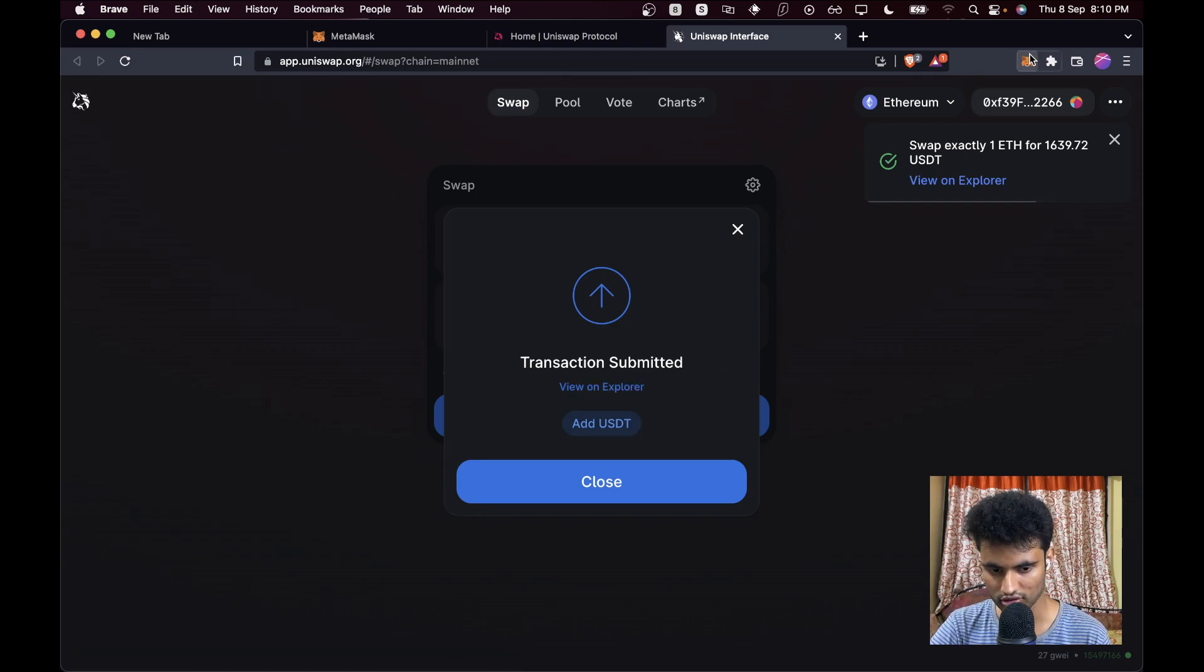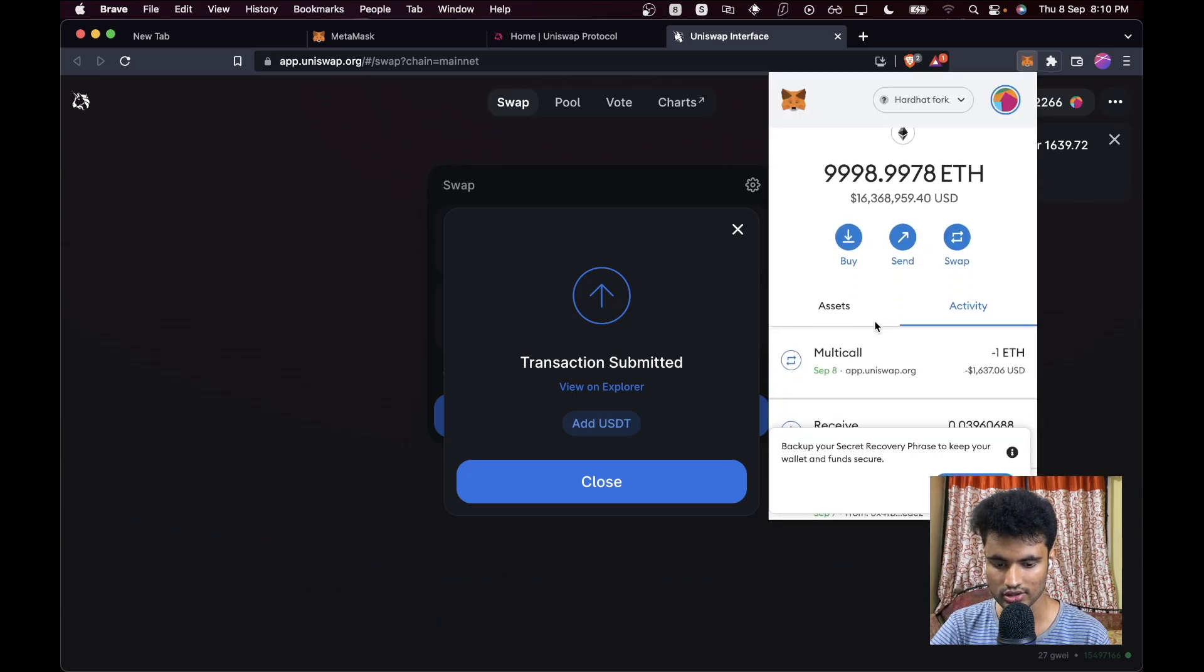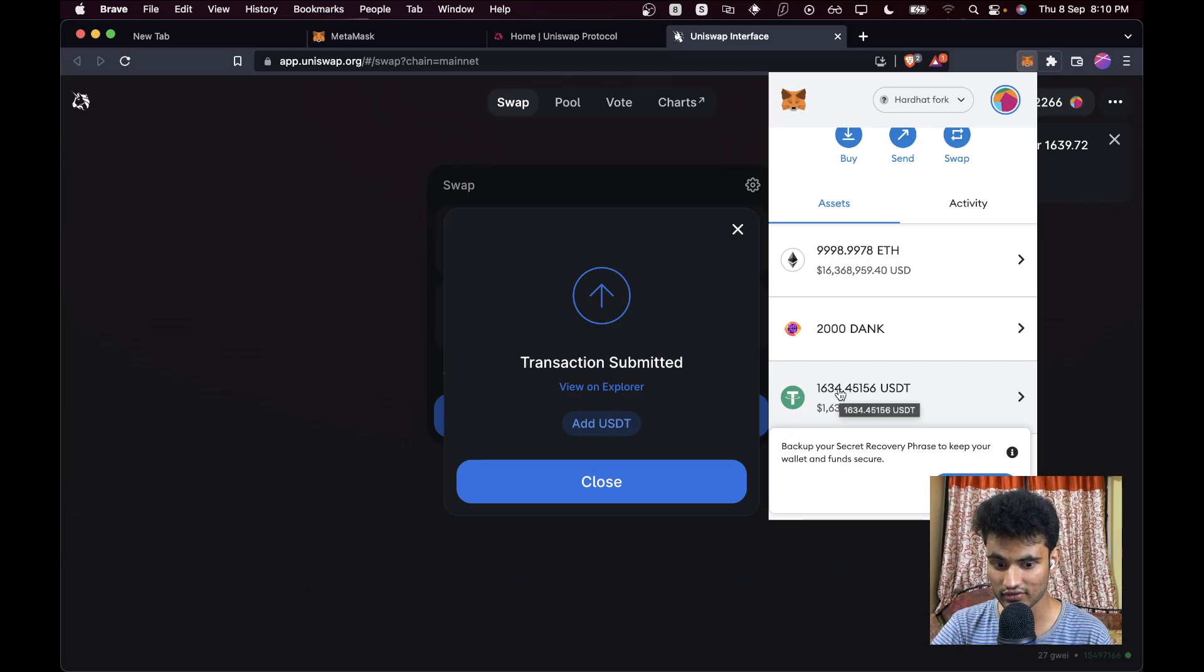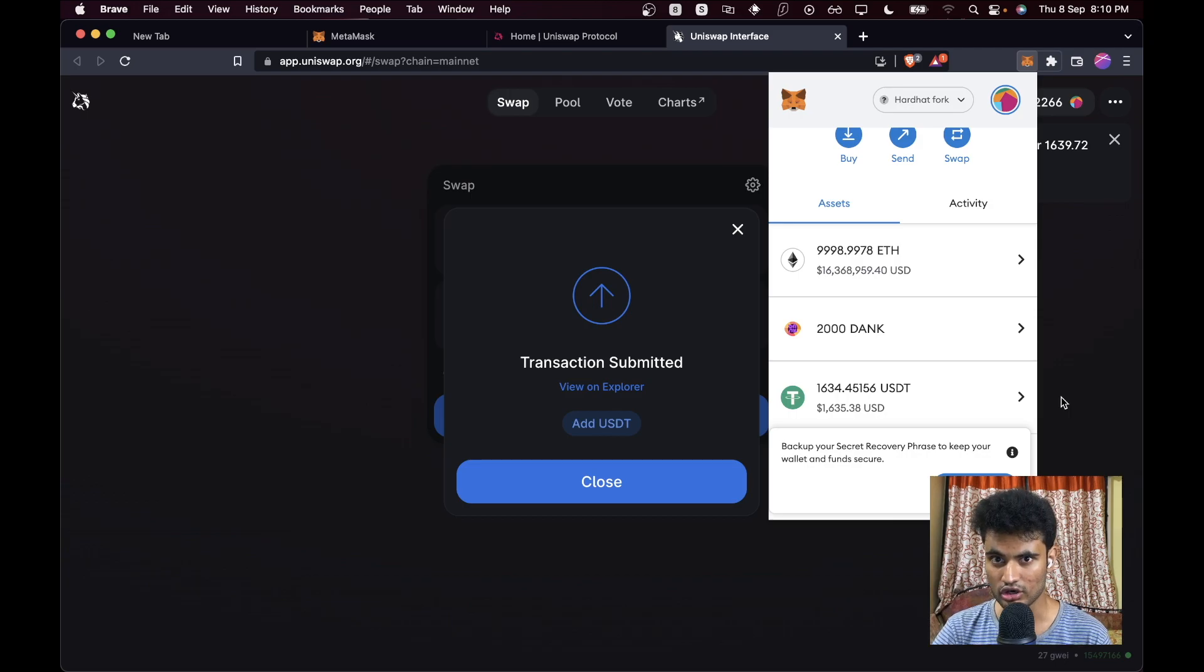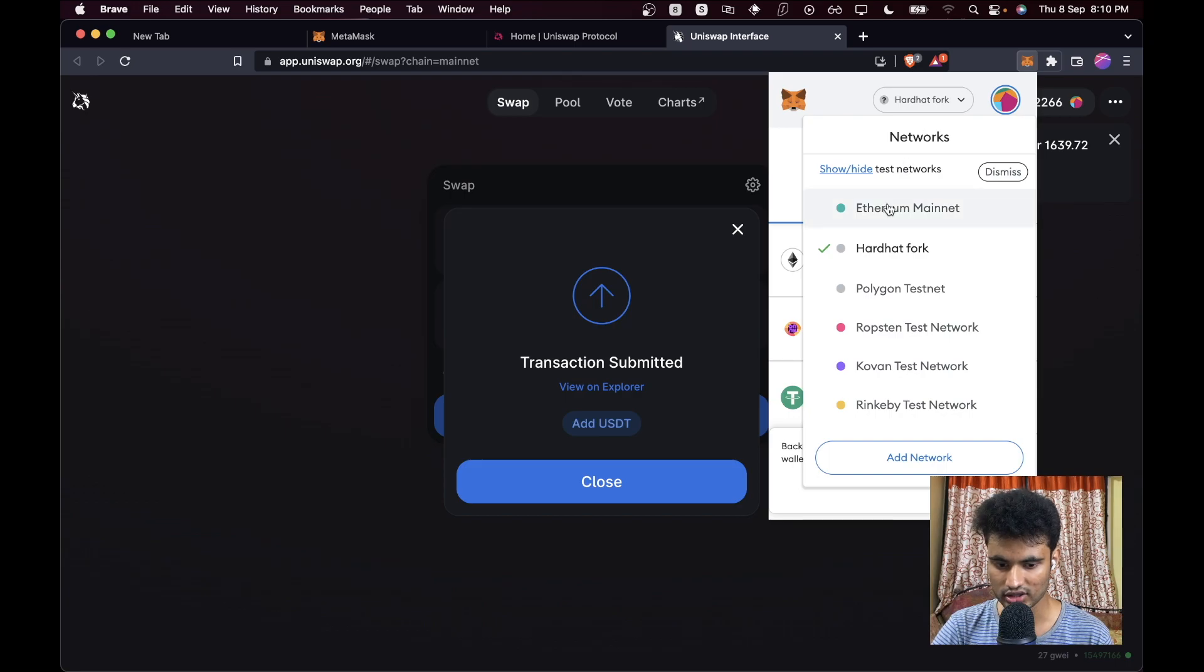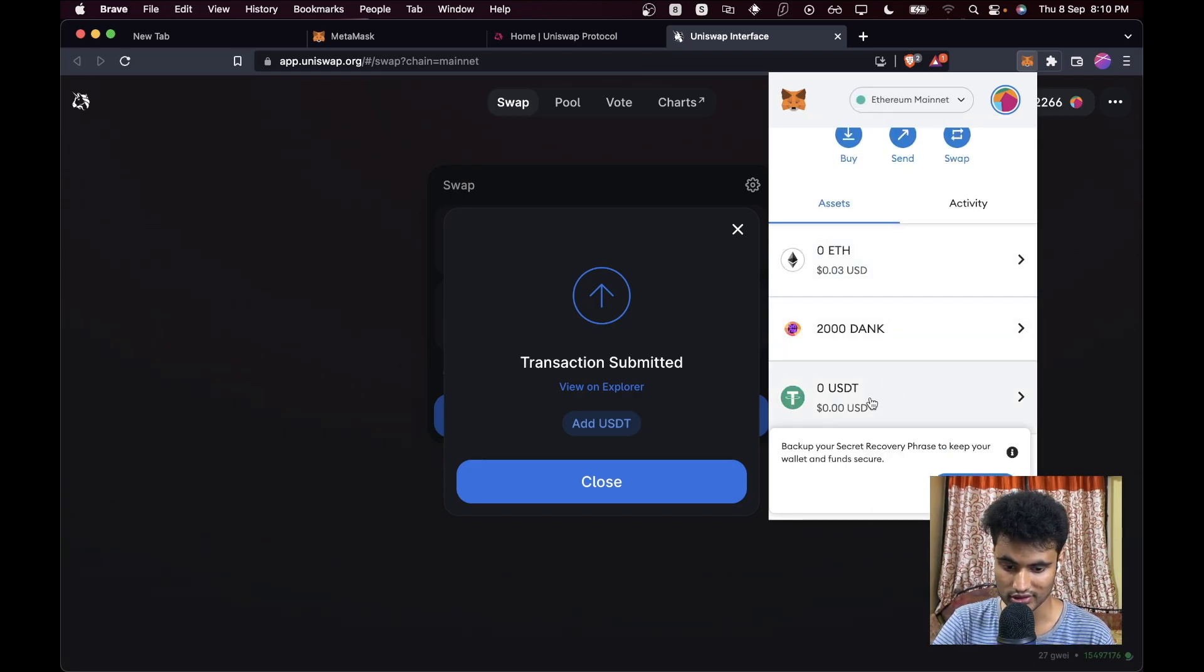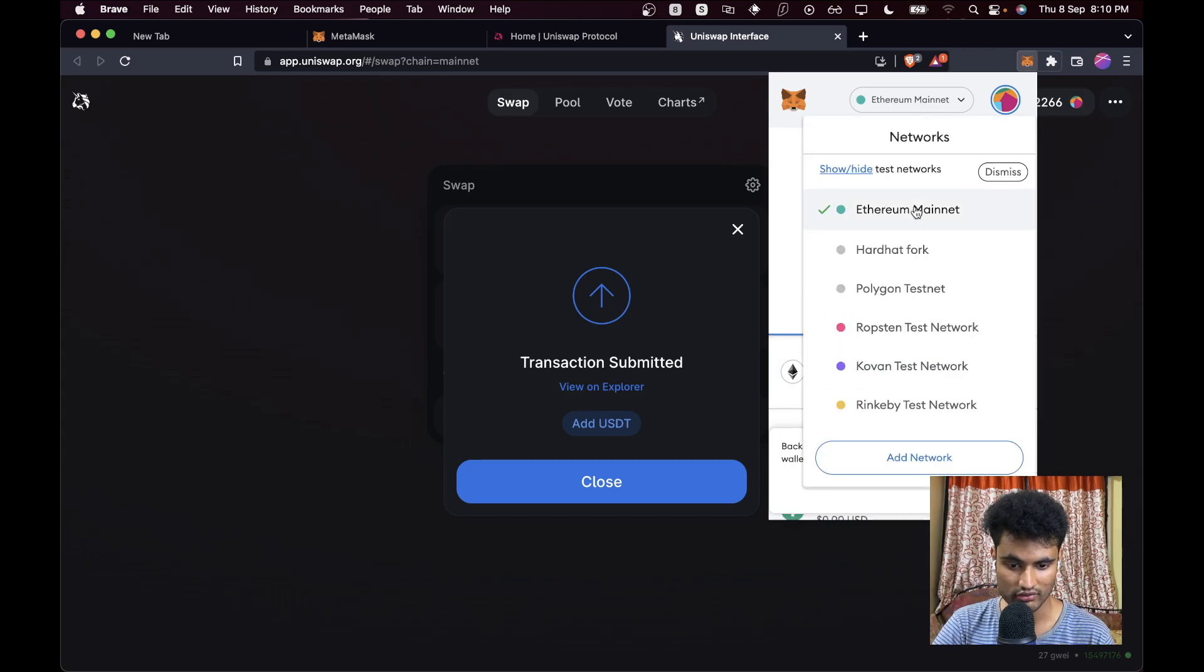We won't be doing 'view on explorer' because it will reflect on the mainnet which has nothing. Now let's go to our assets and now we see that we have 1634 USDT, which is pretty amazing. Mainnet contracts are being called by our Ethereum mainnet fork. Now if we go back, just for the proof, if we go back to our Ethereum mainnet which is the real one, we have nothing. We have everything zero. So yeah, that's how it works.